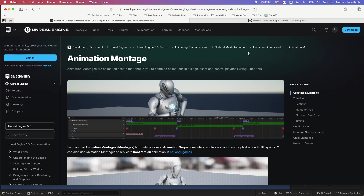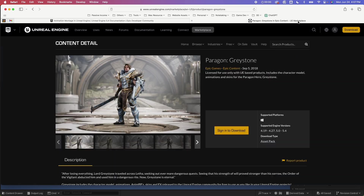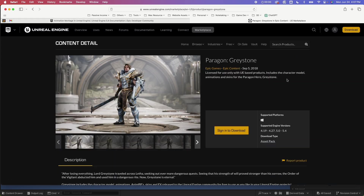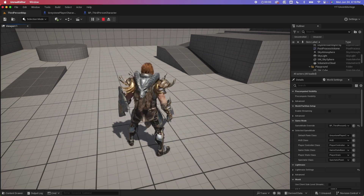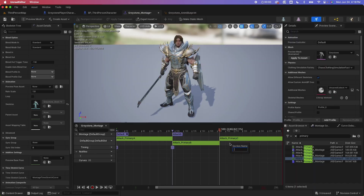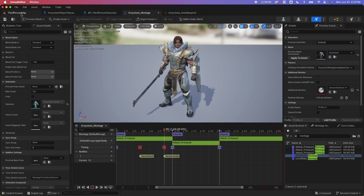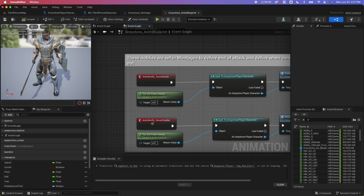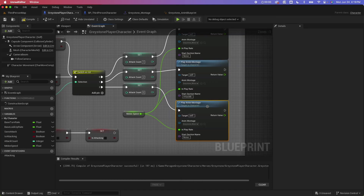In this tutorial, we'll use one of the Paragon assets, the Greystone Paragon, and we'll quickly set it up as our player character. We'll create a new animation montage to be used in the existing Paragon character combo setup. We'll learn about the montage section and the animation notifies. Then I'll explain how the animation notifies and sections can be used inside our blueprint.